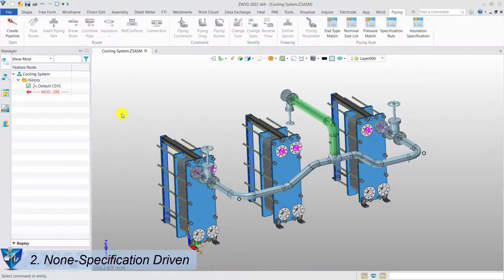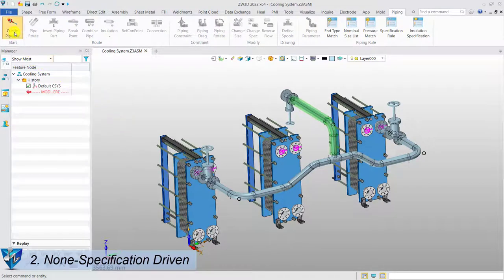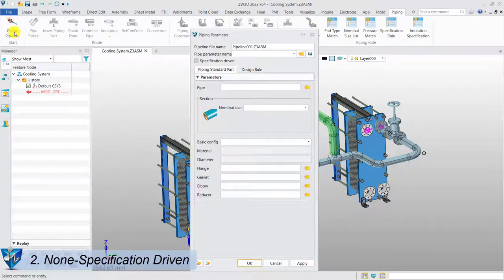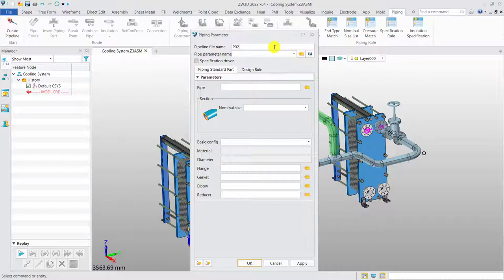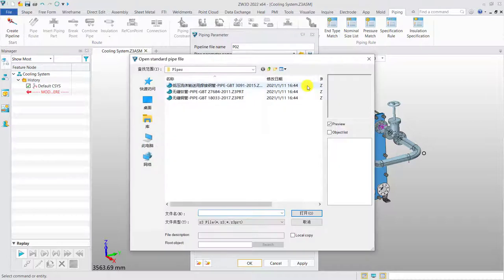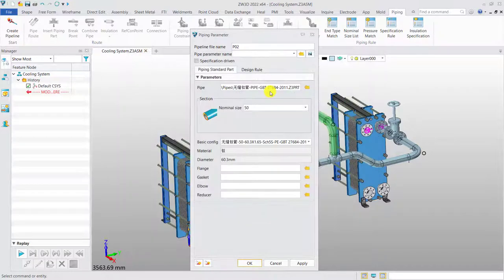Non-specification-driven. For non-specification-driven mode, it's a quicker way, which is more suitable for small batches of pipe design. Instead of specification rules definition, we need to select all the standard parts file manually from the library folder.